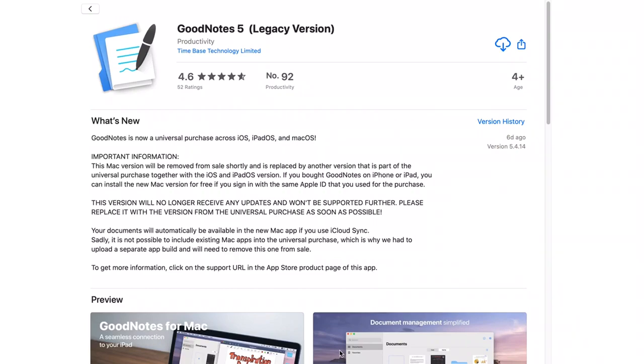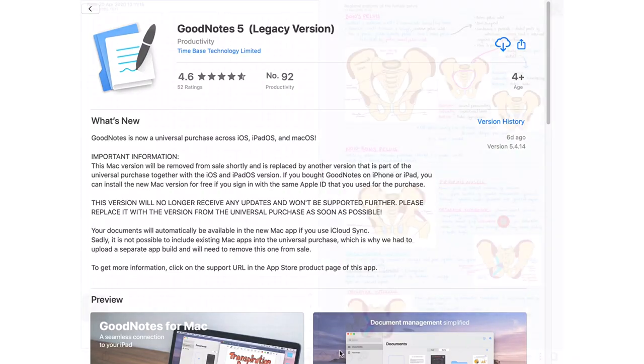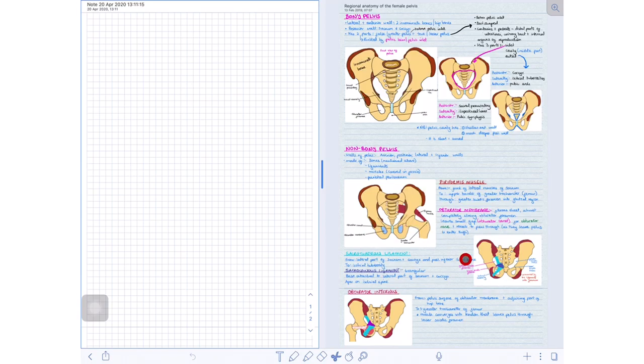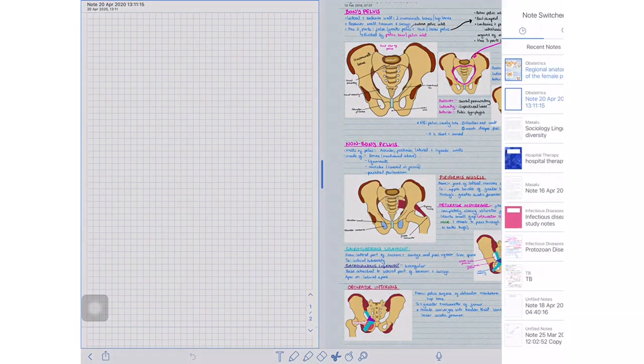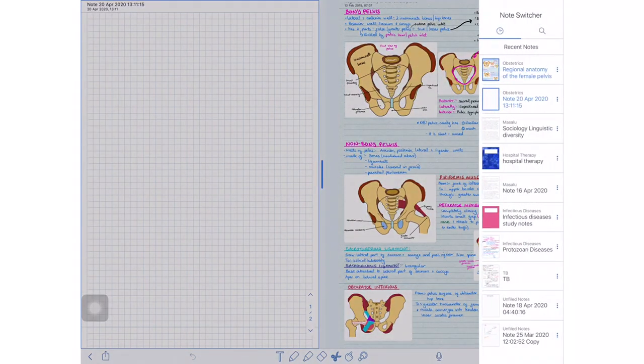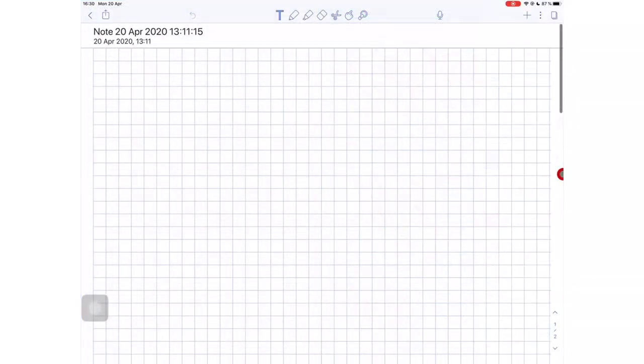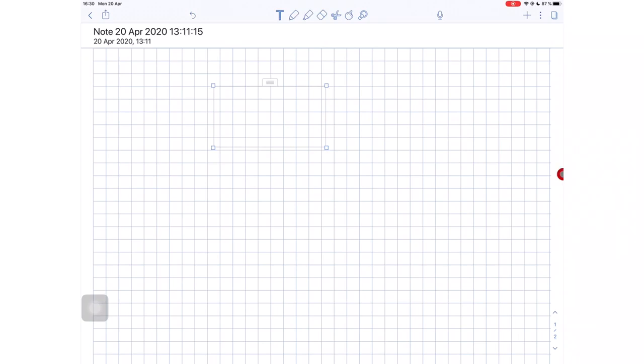In Notability, the note switcher now moves to the right in left-hand mode. So, for all the left-handed people, this is good news. You can now create text boxes in Notability and you can rotate them.